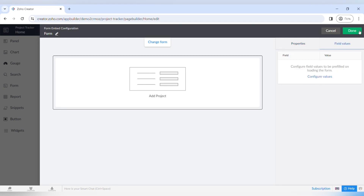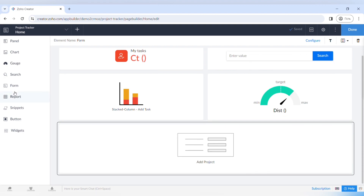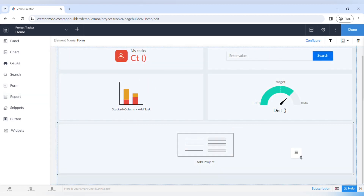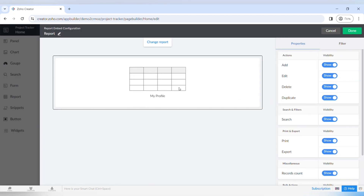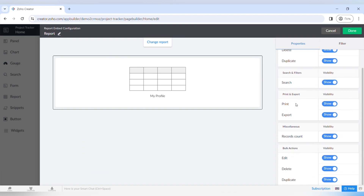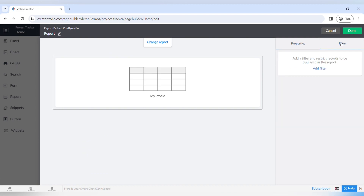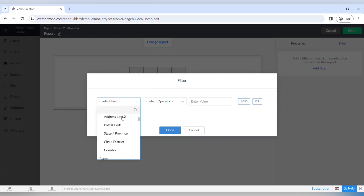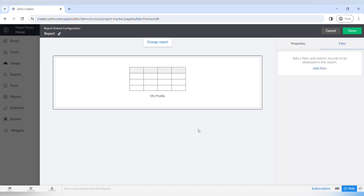The same thing goes for reports — you can embed a report as a report or embed it as a button and access it as a pop-up window, or embed a full report on your homepage. It is very useful for creating pages with certain types of dashboards and reports, and you can also add a report for certain metrics to your homepage.